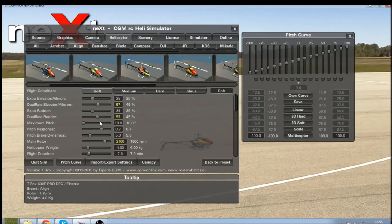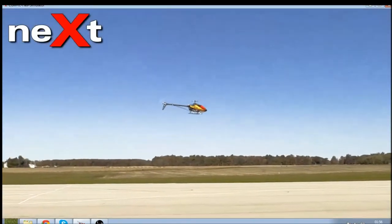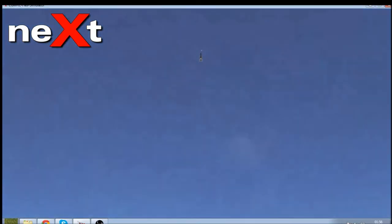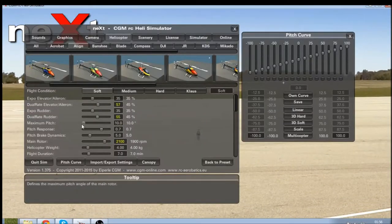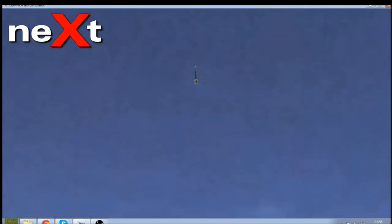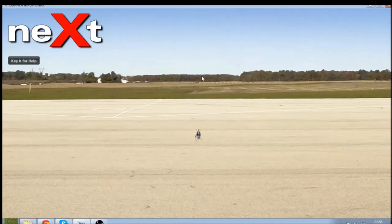Next I'm going to move on to the pitch of the helicopter. I'll fly it and go straight up and straight down, judging how quickly it climbs and descends. At 10 degrees of pitch with 2100 head speed it's not quite high enough for me, so I'm going to change that up to 12 — and that climbs and descends a lot quicker. For me 12 seems about perfect, but tune this to your own personal preference.